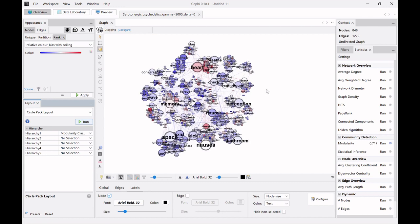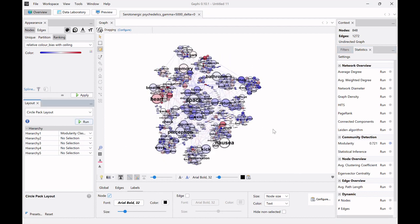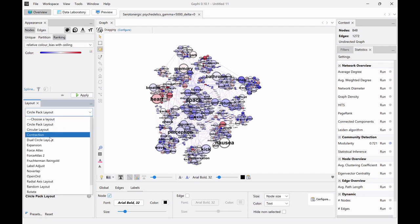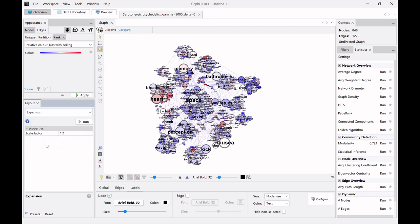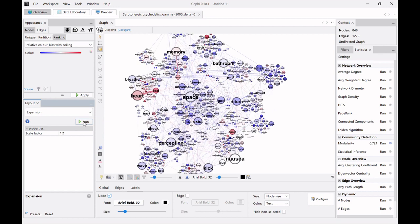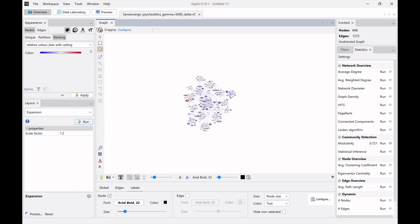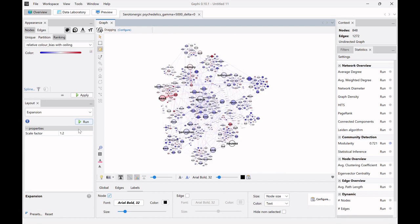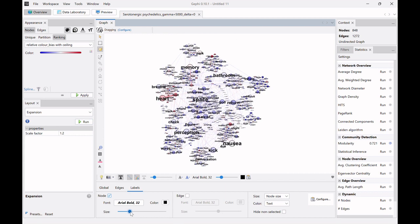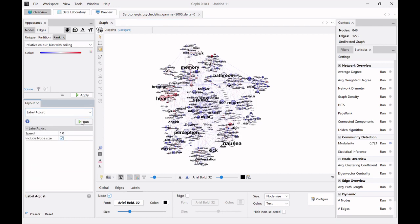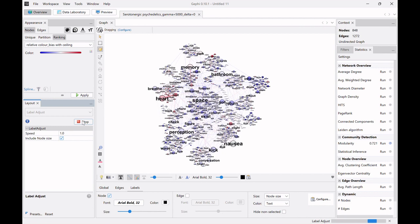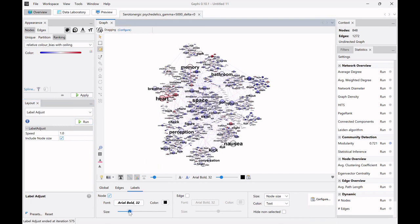But we're just gonna change this back to resolution one and run it again. And then do this and just so the graph is a bit nicer to view, we are gonna click here on expansion and click that three times. And increase the node size a bit. Then what I like to do is label adjust so these adjust a bit and you can read all the words and I'm gonna make it a bit smaller again.